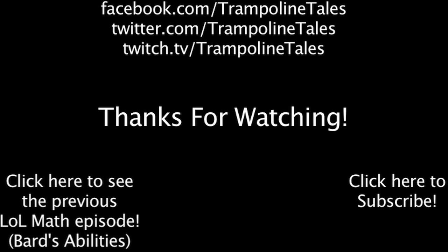Make sure to like this video if you've enjoyed it, and subscribe if you'd like to be informed whenever I release new videos. Click the annotation on the screen if you'd like to see the previous LolMath episode. You can also like LolMath on Facebook, follow me on Twitter, and watch me livestream on Twitch. Thanks for watching this episode of LolMath.